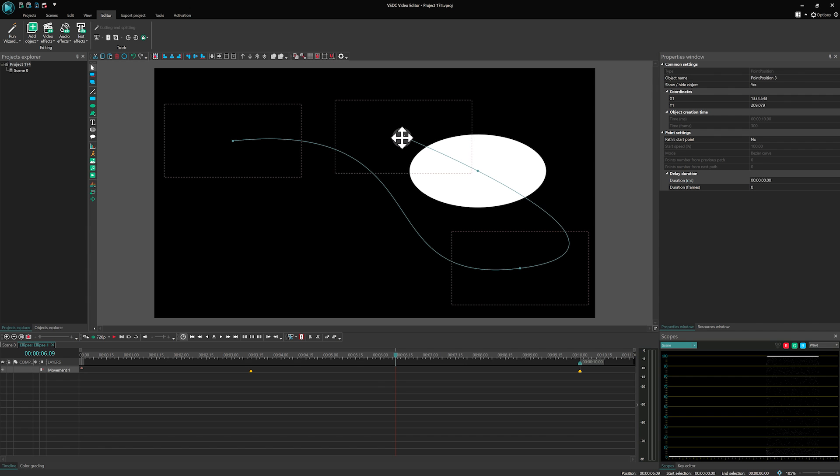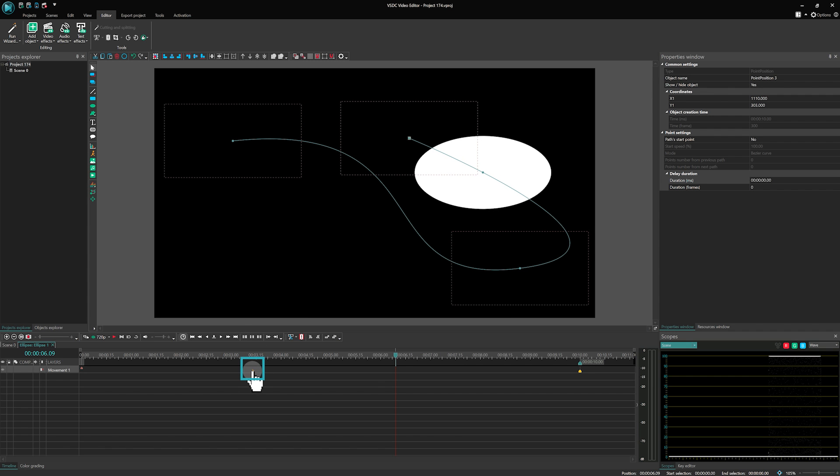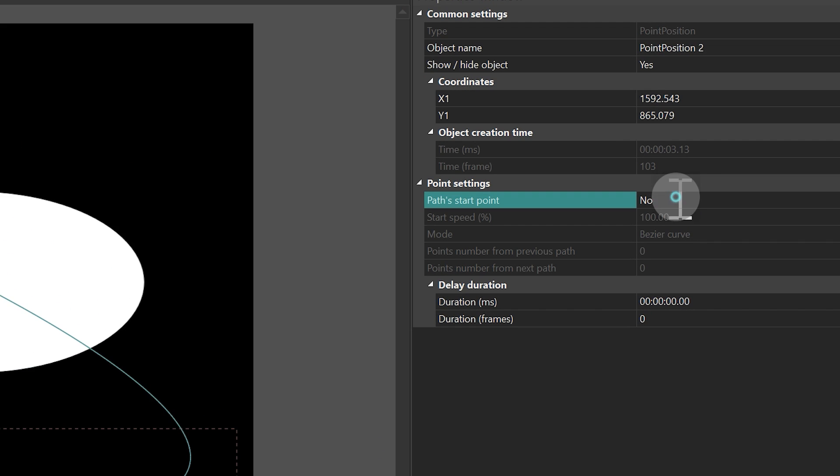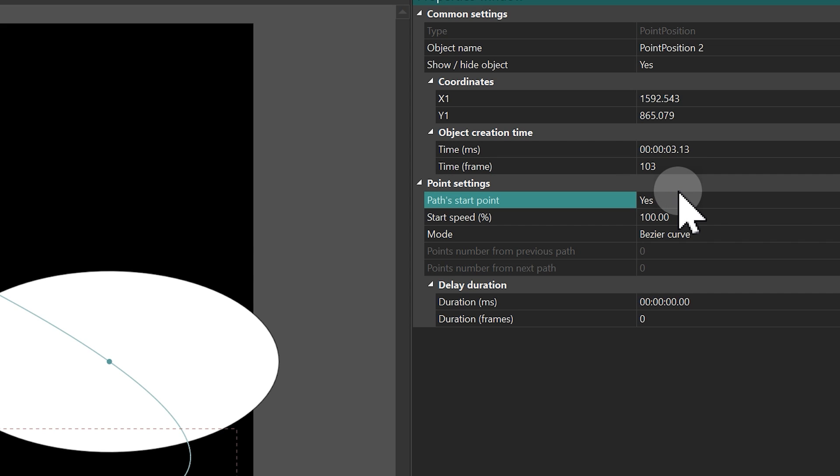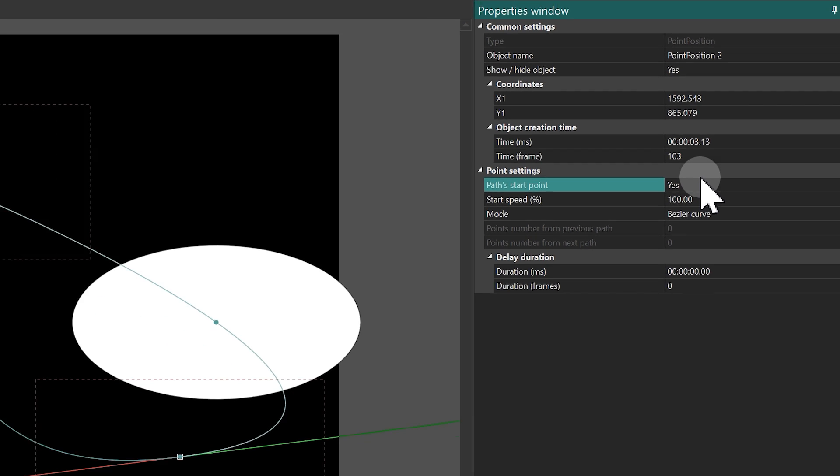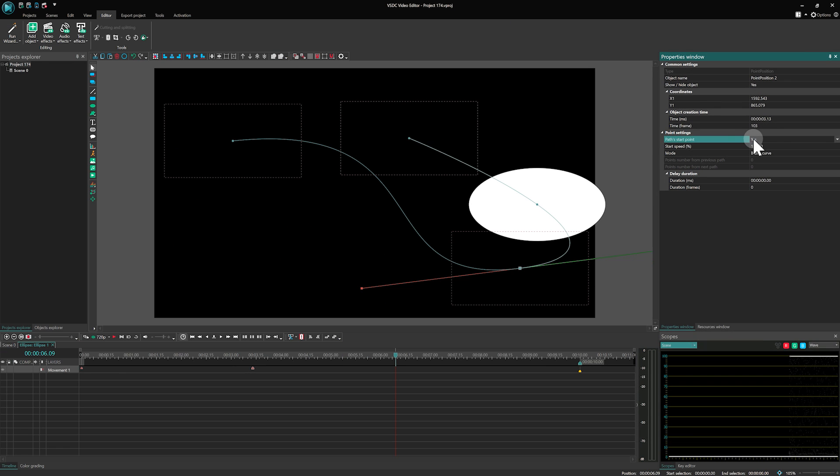If you want more control, set Yes in the path Start Point properties for the second point, and it will allow for finer timeline adjustment.